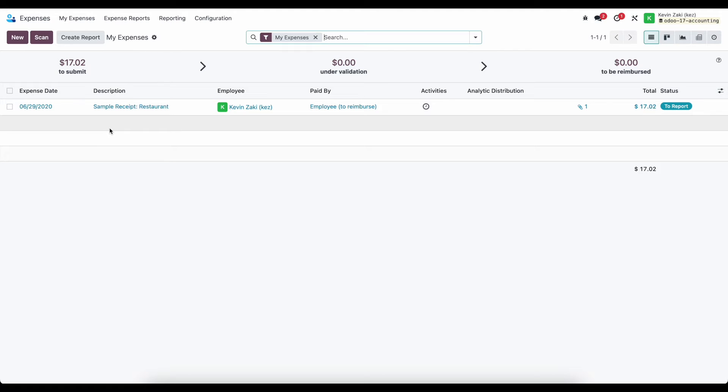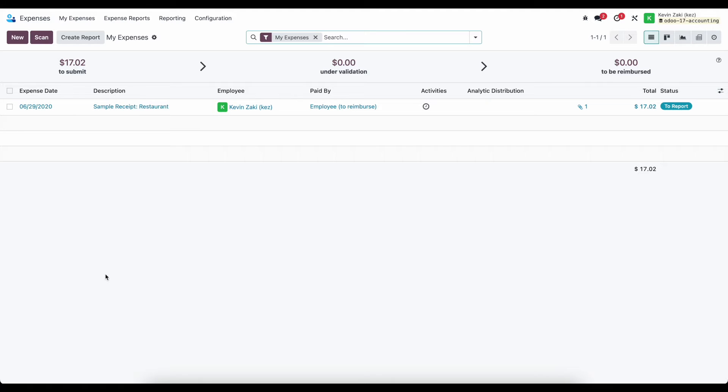or just have a folder with all of your receipts. And via the mobile view, you can upload all of your receipts at once. Each of them will create a new expense.